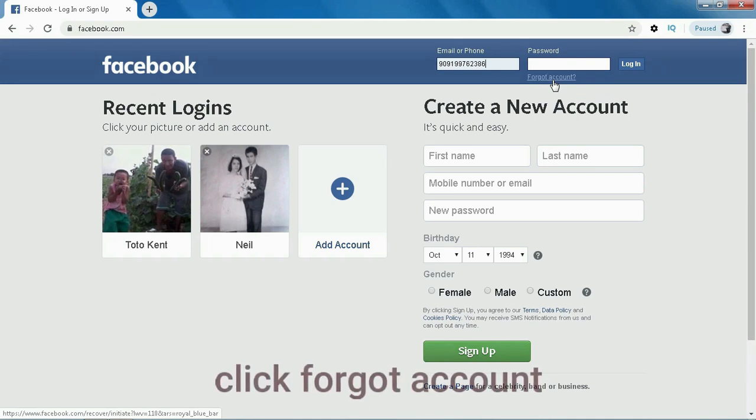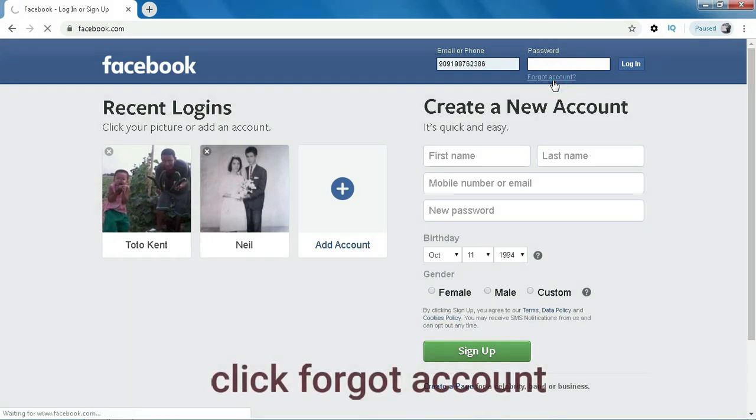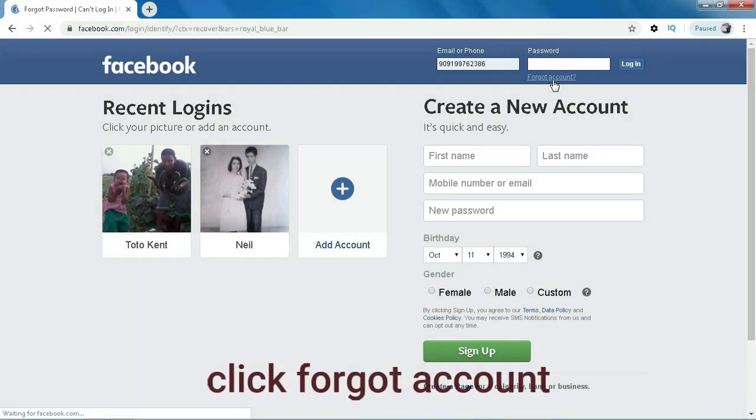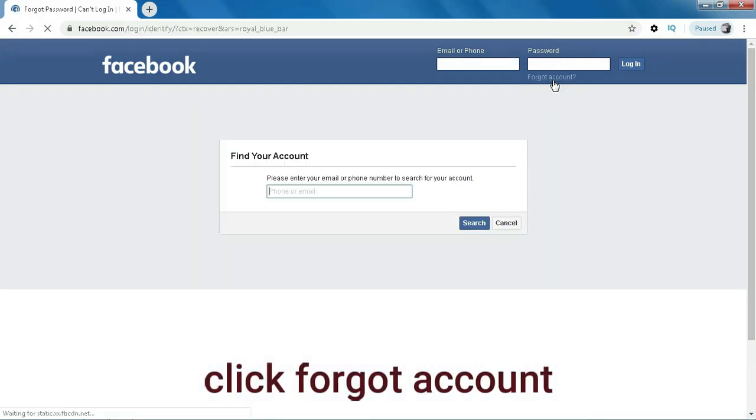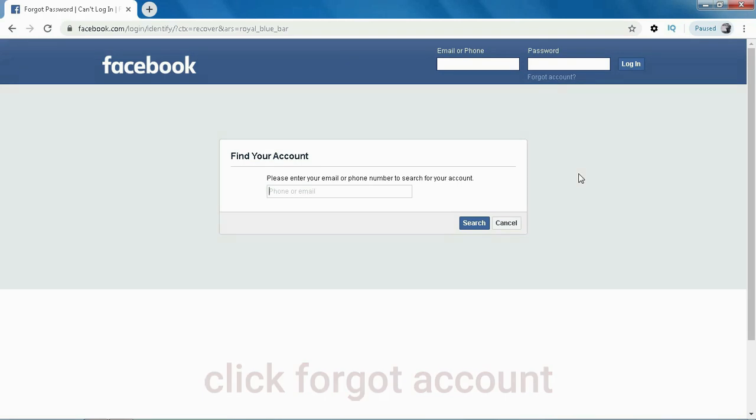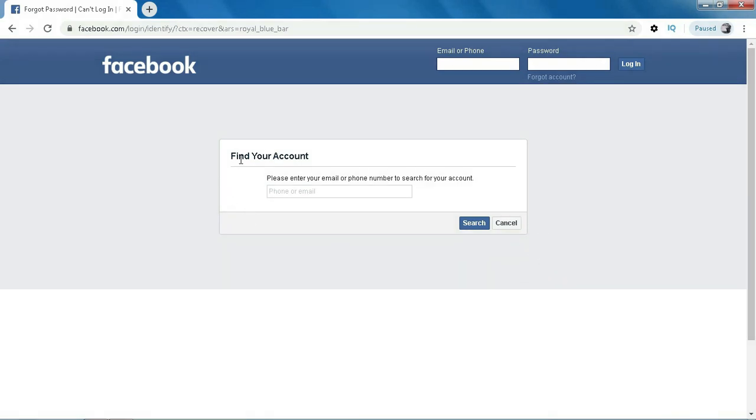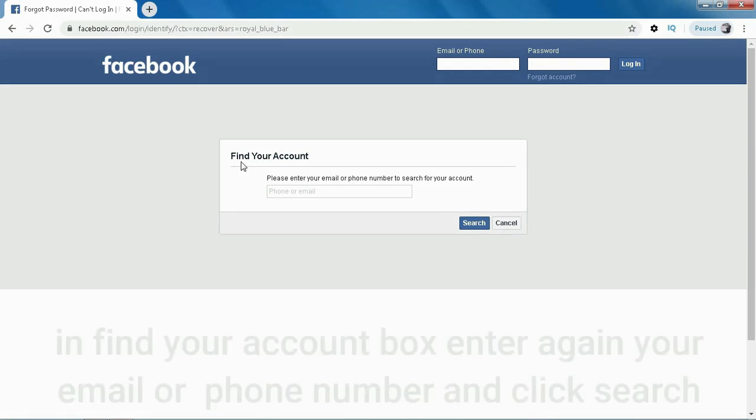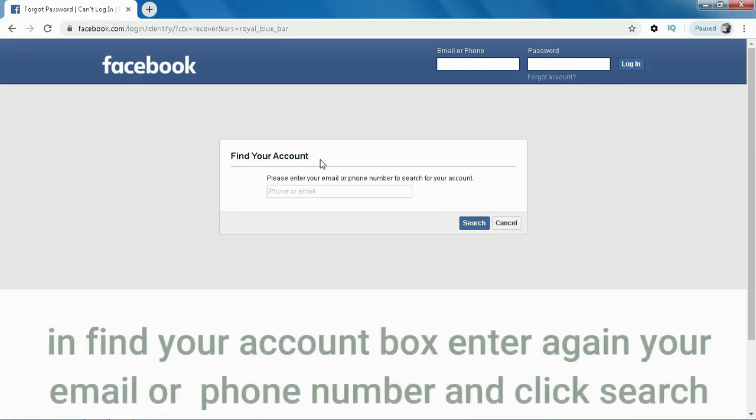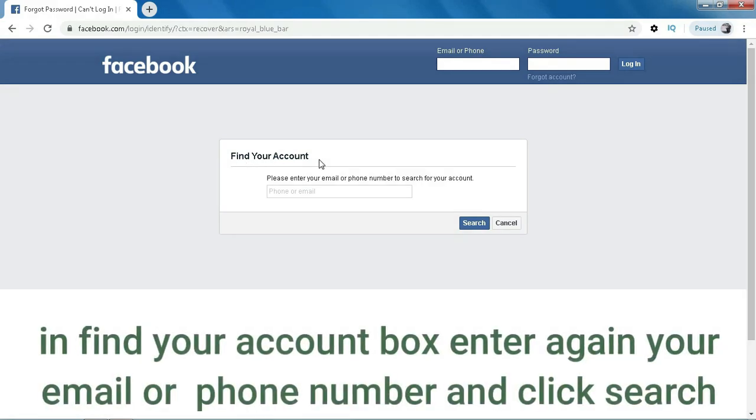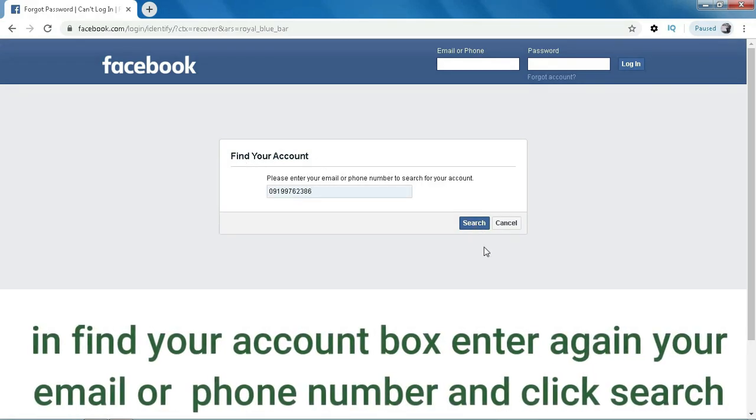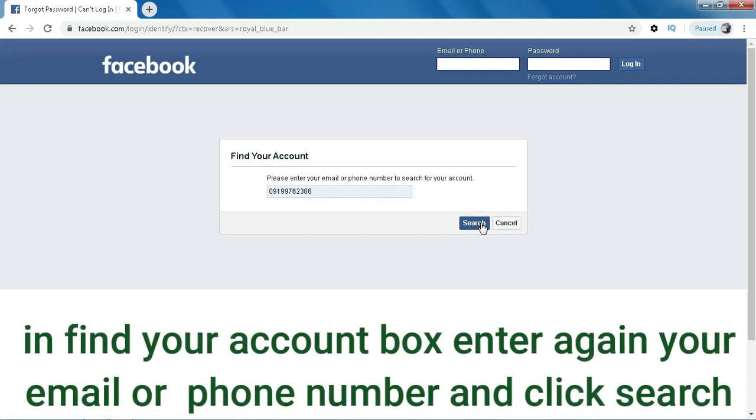Click your account. In the find your account box, enter again email or phone number and click search.